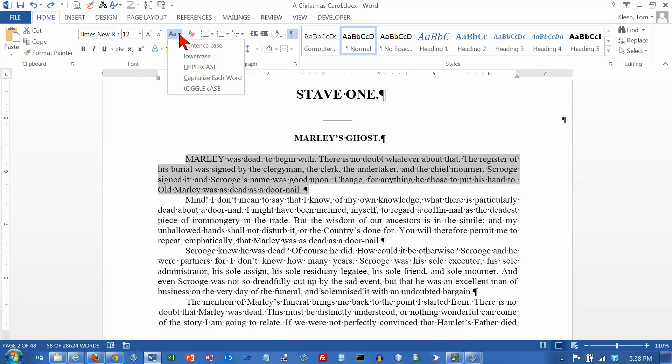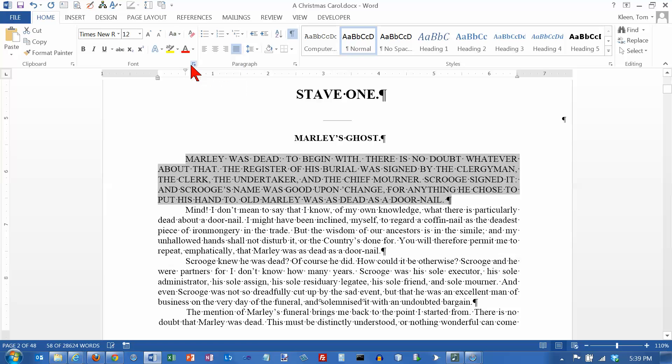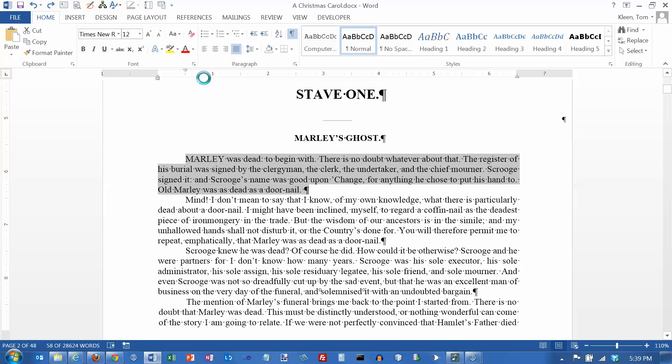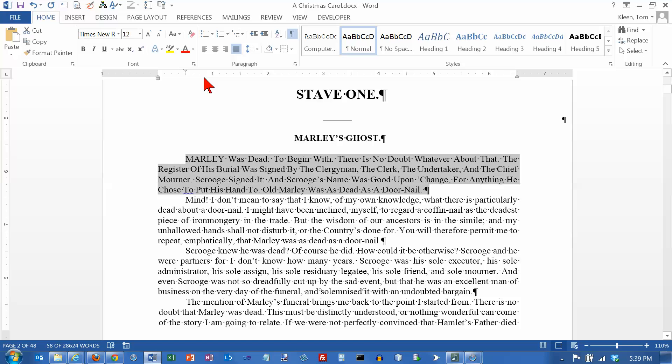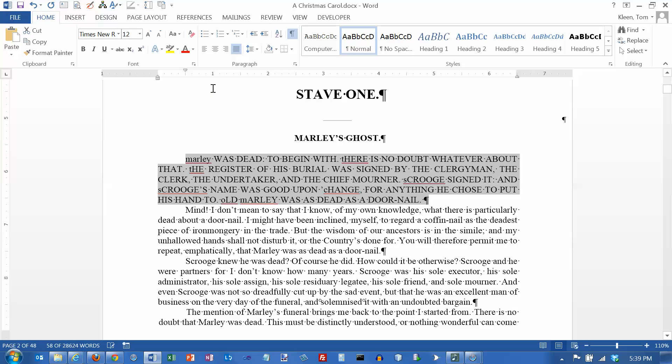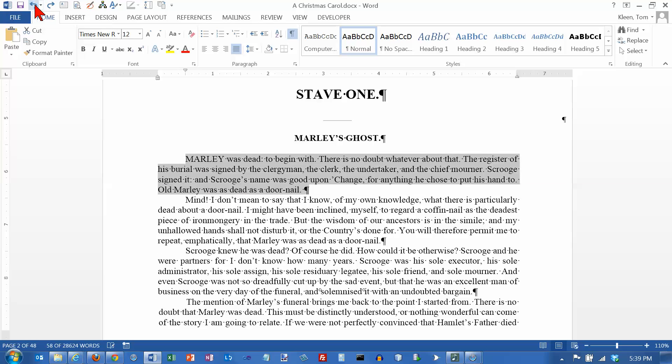It will also switch everything to uppercase which is something you might want to use for a title maybe. I am going to undo that and it will let you capitalize each word which is probably another option for titles. We will undo that and the last option is to toggle the case here which switches upper to lower and lower to upper. That doesn't do much for us in this particular case. If you left the shift lock key on by mistake that's a handy thing to do but actually Word does that for you automatically if you leave the shift lock key on by mistake.